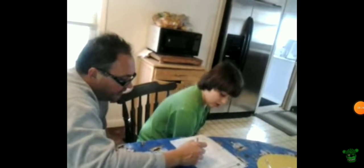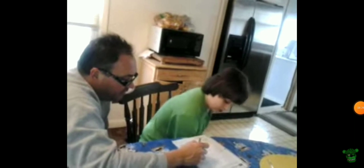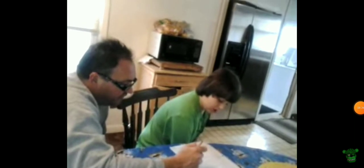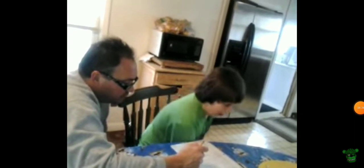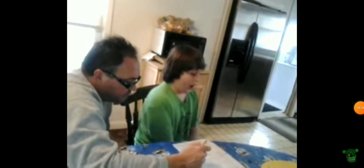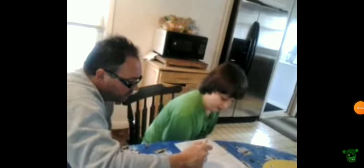What do you multiply nine by to get 45? Five. All right, so you put a five right there. Okay.